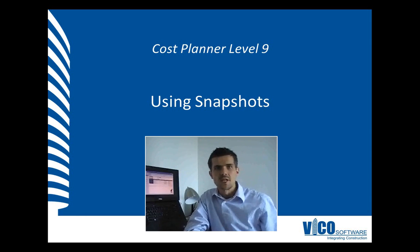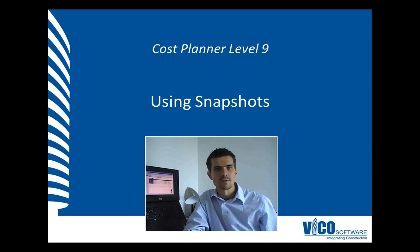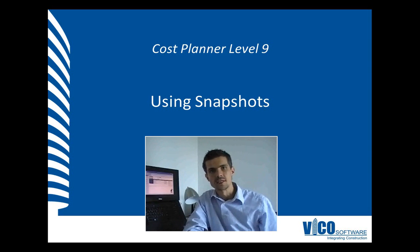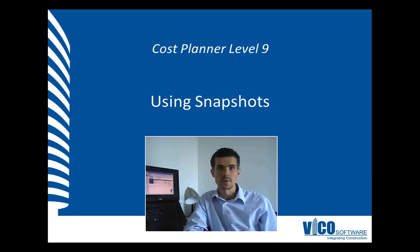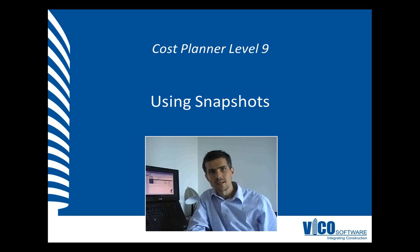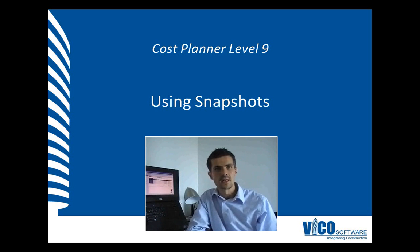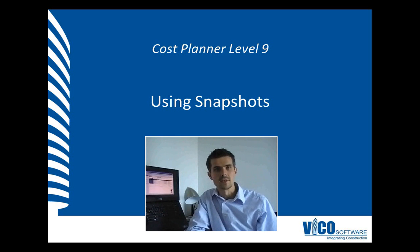In Cost Planner, a snapshot is a saved status of the project's cost plan, and you can always go back to that status in the report editor as well as in the cost explorer. That then allows you to compare a current state against a previous state that you saved.